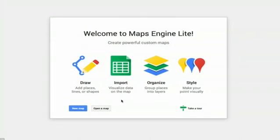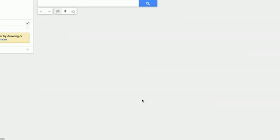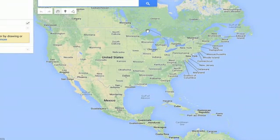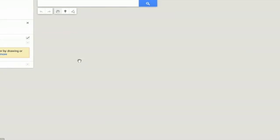And you'll probably see this window. If you do, click New Map. Then you'll see a basic map of where you are. Type in the place where you'd like to drop the pin. I'll drop it in Portland, Maine.